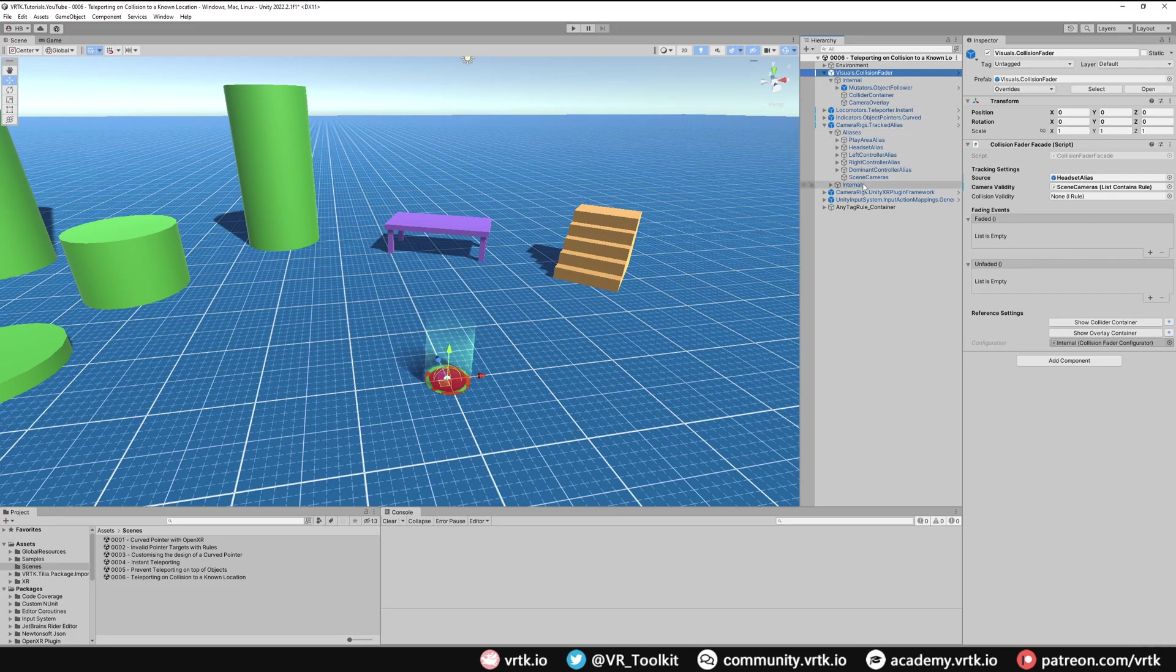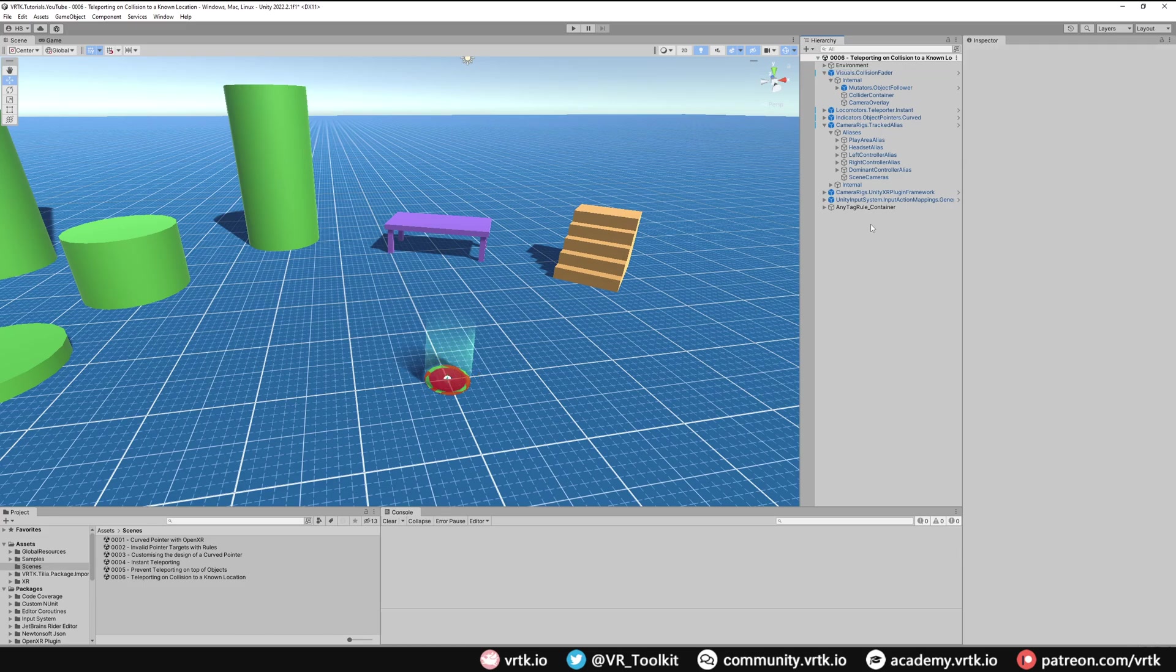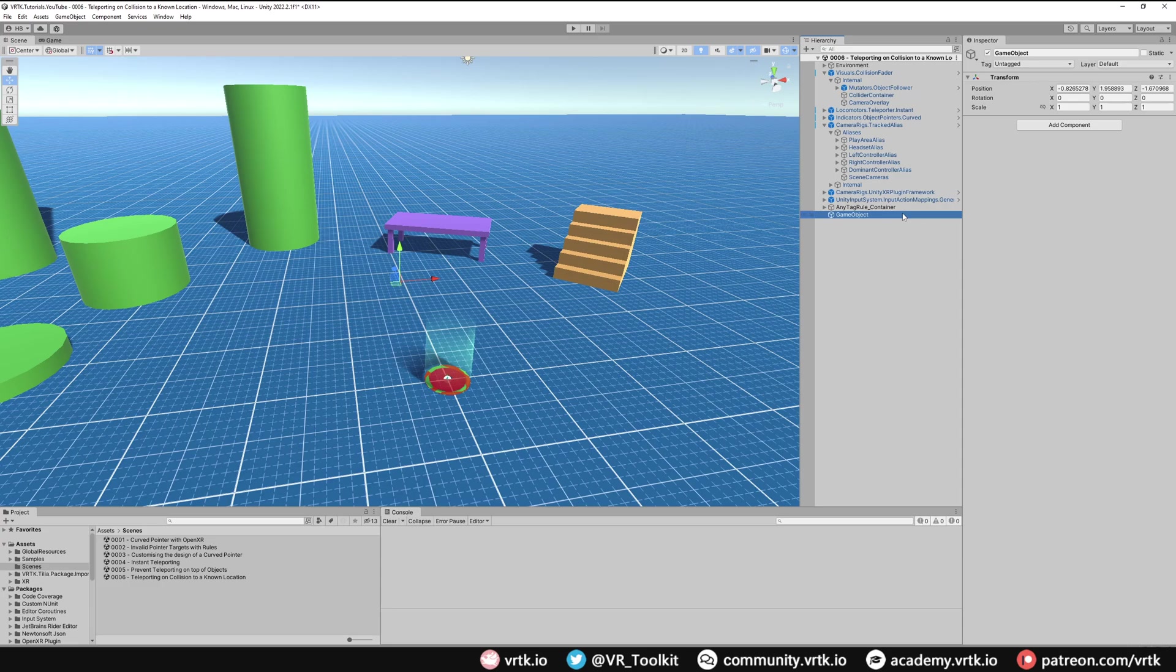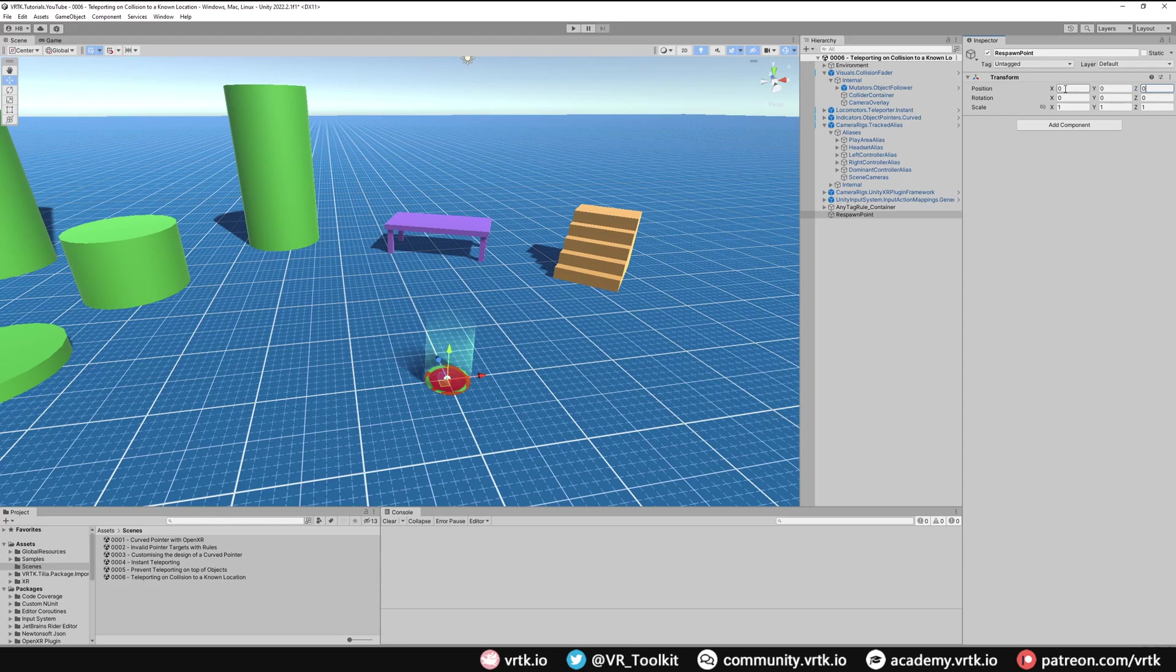So let's set up a basic game object that we can use as our safe location. We just need to create a new empty game object and we'll call this Respawn Point, and then we just need to set the position of where we want this point to be. I'm just going to set this to 0, 0, 0 and that will mean when we teleport back to this respawn point we will be back at 0, 0, 0 in our scene which I know is a safe location.